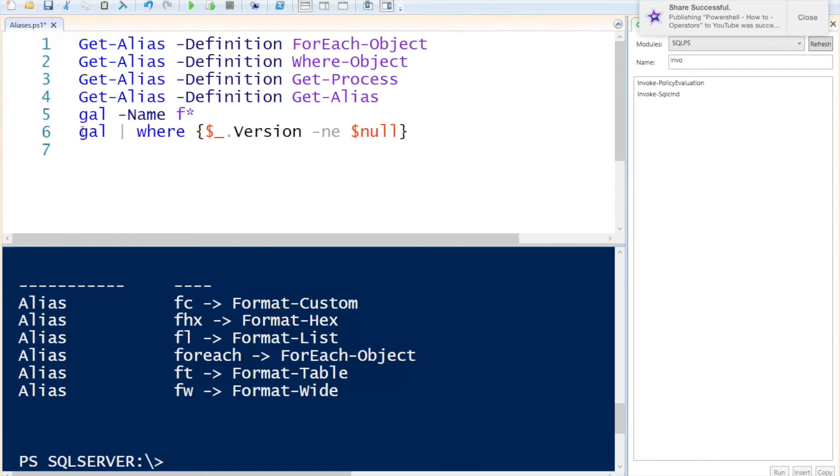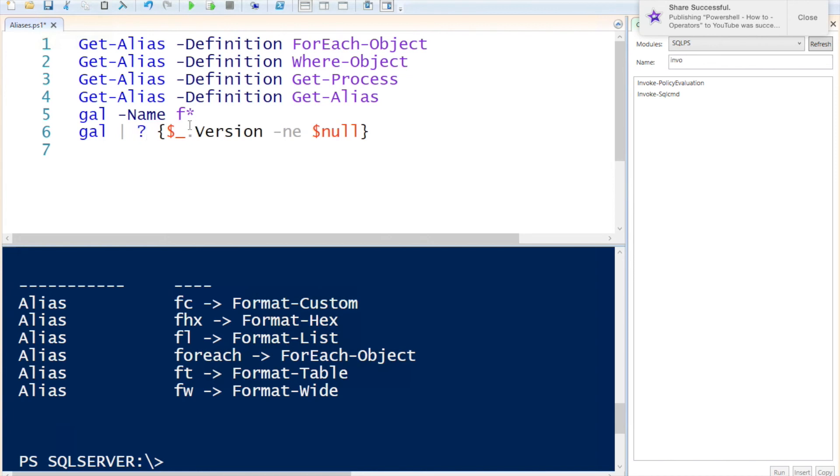Up next I'm going to use a pipe to filter the object. I'm going to use another alias called Where. I can also specify the question mark here and then I'm going to use the pipeline variable dollar underscore and I will see if the version of that is not equal to null.